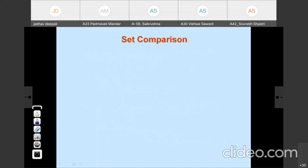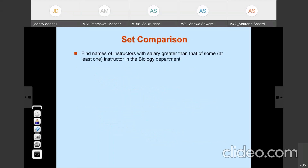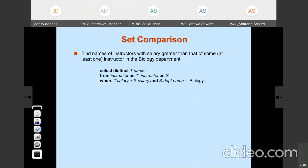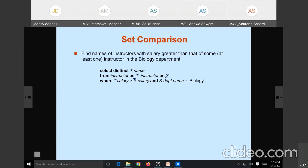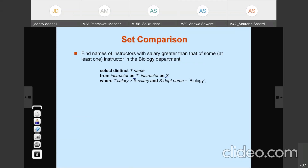Similarly, set comparison is also available. The example: find the name of all instructors with a salary greater than that of at least one instructor in the biology department. This query we have already solved using the rename operation — we renamed instructor as T and S, then compared T.salary with S.salary to get the instructor names. Instead of that, we can use the set comparison operator.